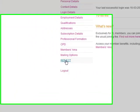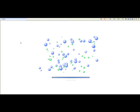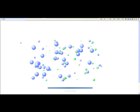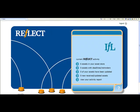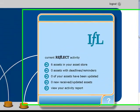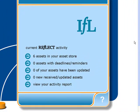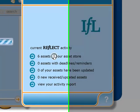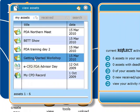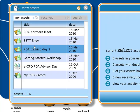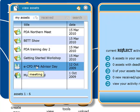Down the bottom left corner here I want to launch Reflect. So this is the front page of Reflect. It says here I've got six assets in my asset store. What I've got is my CPD record, and then I've got five different CPD events that I've got there already.